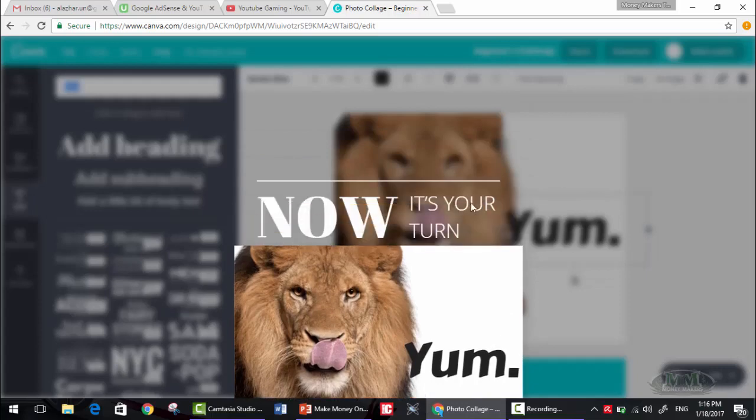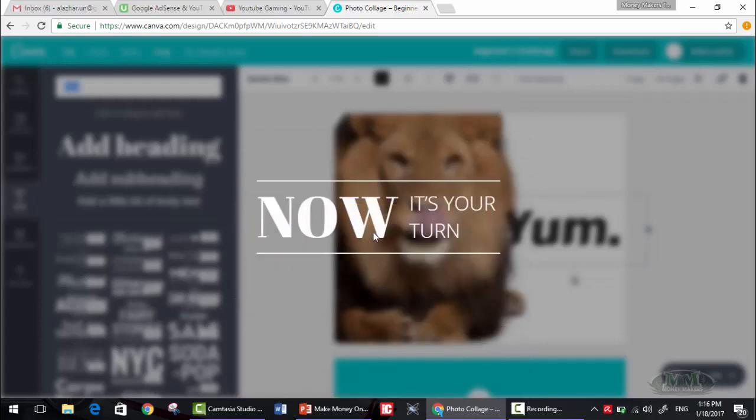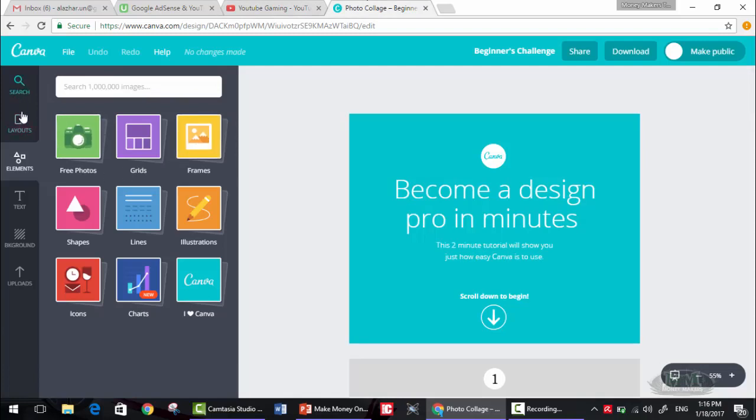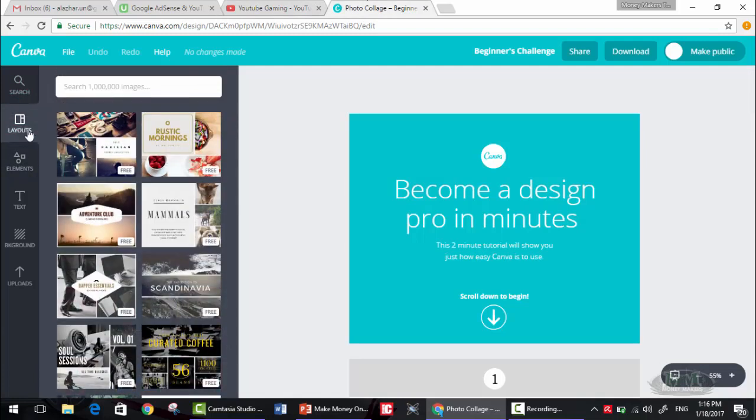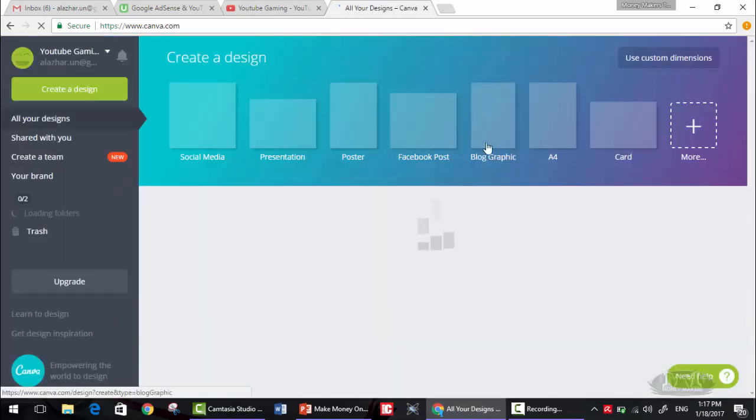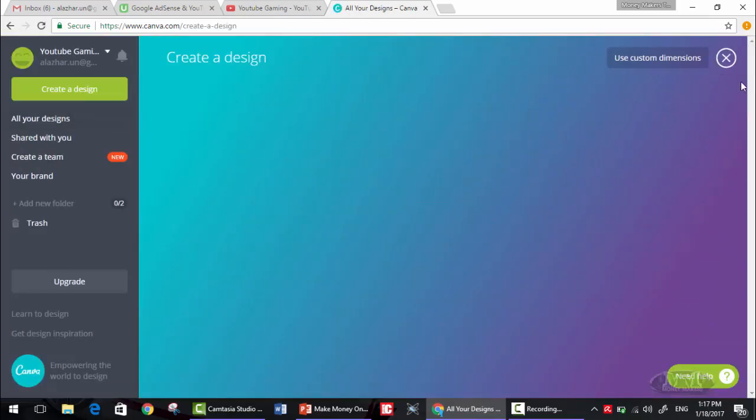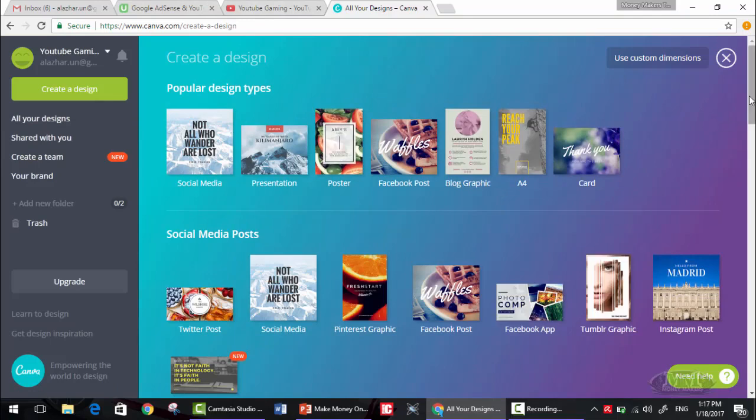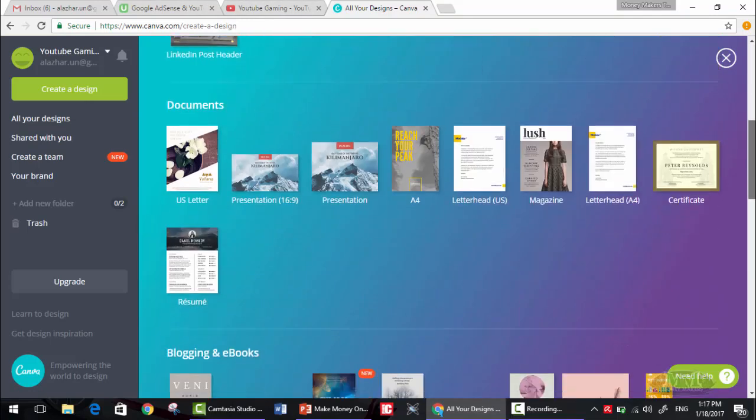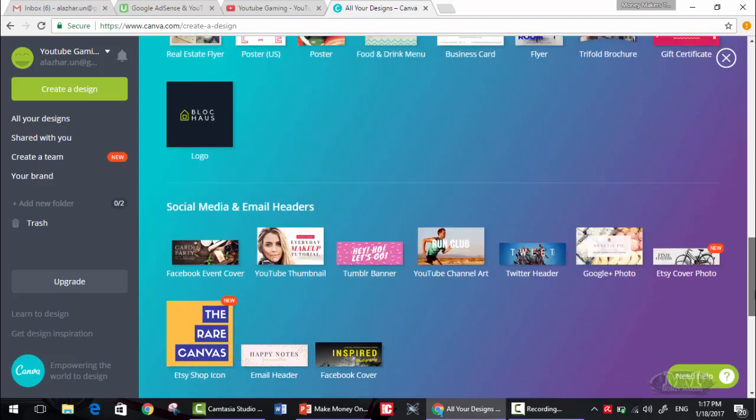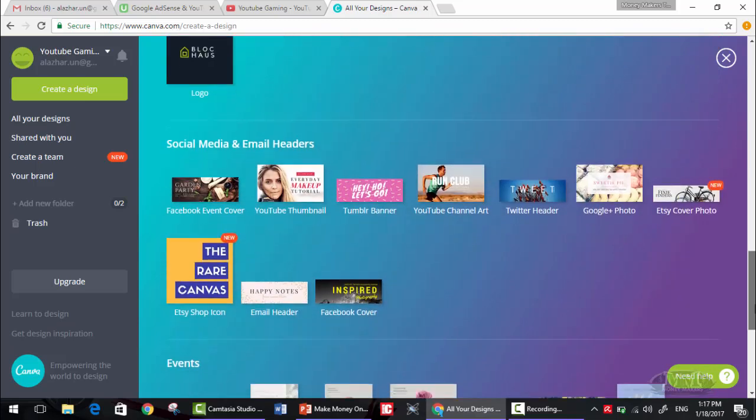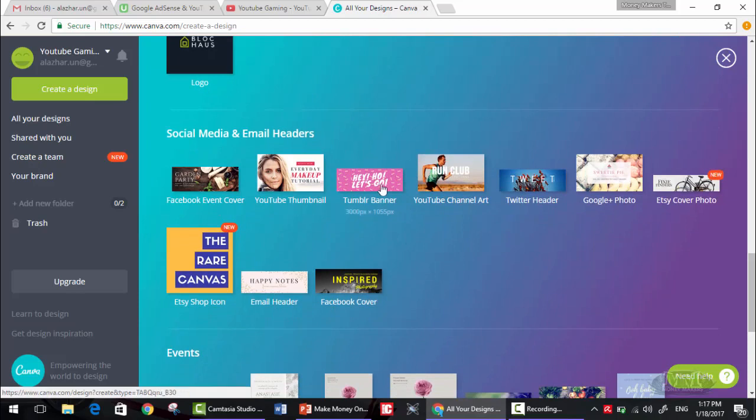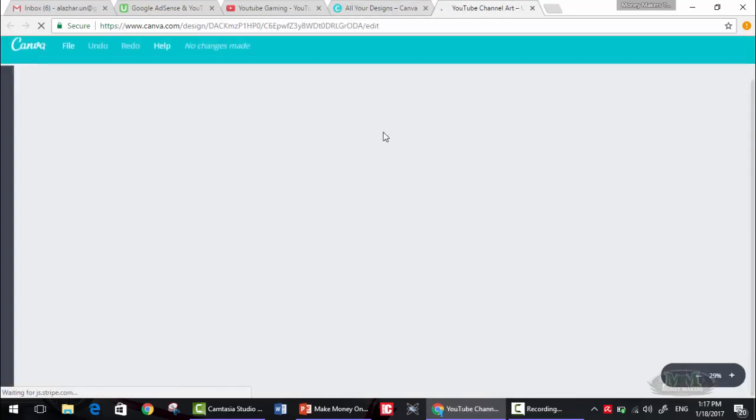Okay, now it's our turn. Let's create our channel art. Let me go to their main page and see. Okay, social media, documents, marketing, social media and email headers. As you can see, YouTube thumbnail, YouTube channel art, that's it. We want to create a YouTube channel art, so just click on it.